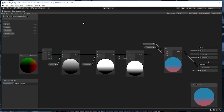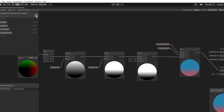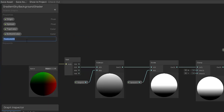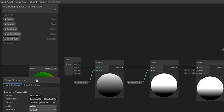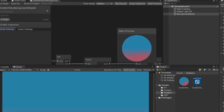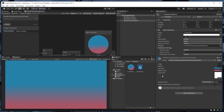I jumped back into the shader graph editor. Using the blackboard, we're going to create a new property of type Texture2D and just leave the name as Texture2D. Select it and then in the graph inspector, change the reference to _MainTex. Make sure you match this exactly as it is case sensitive. After that, make sure you save by clicking save asset and then minimize the shader graph editor. And just like that, the warning should be gone. That's it for the two color gradient shader.